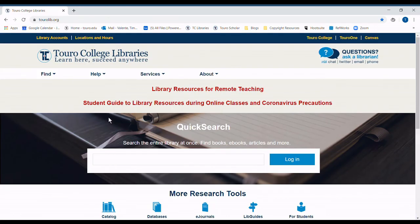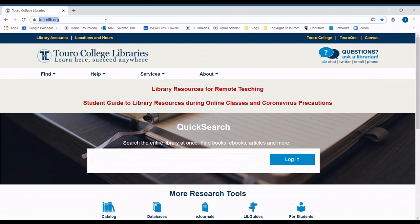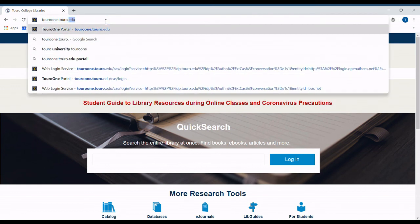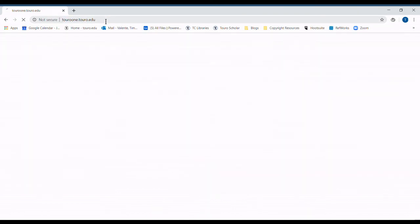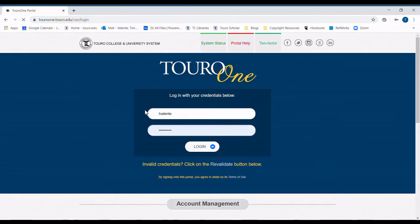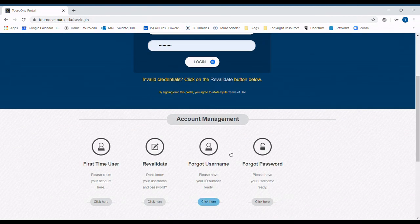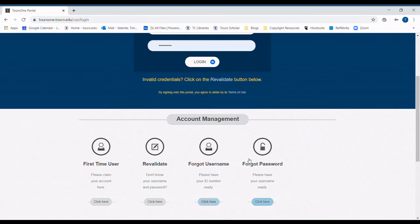Should you have any issues with your Toro1 account, you can go to toro1.toro.edu. On this website, you can find your username, reset your password, or connect directly with the help desk.